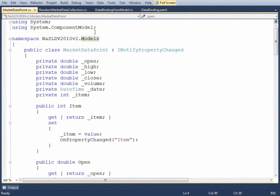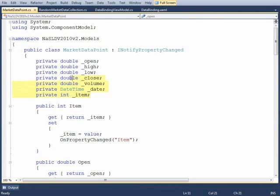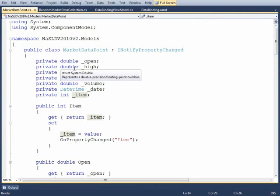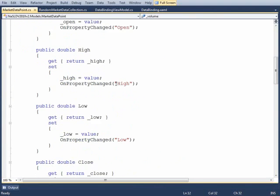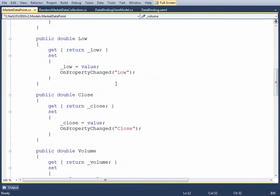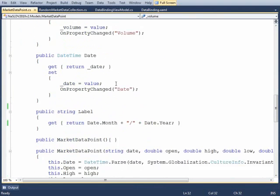We'll start with the lowest common denominator and work our way up. The model being used to display data in the chart is the MarketDataPoint. Just like you'd expect with any financial data, we have open, high, low, close, volume, date, and the item itself. We'll use this to model the values shown within the chart. The rest of this class is just your standard INotifyPropertyChanged support.